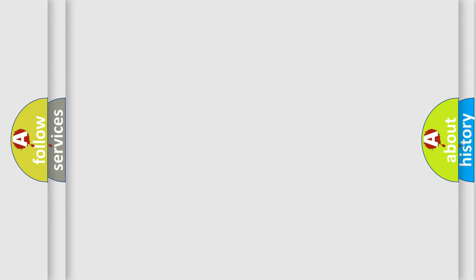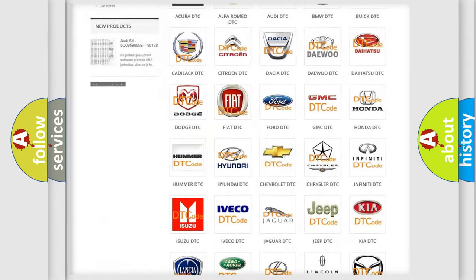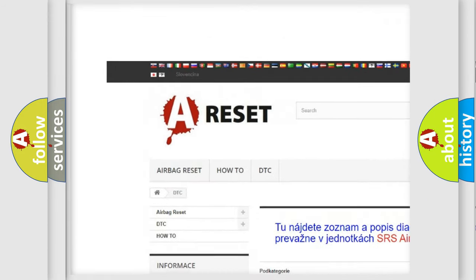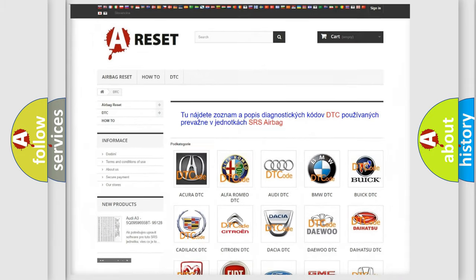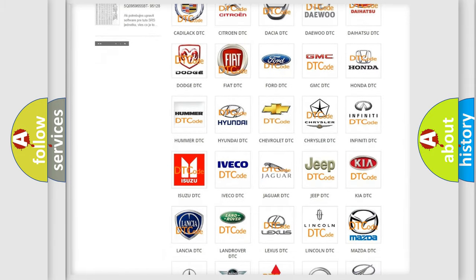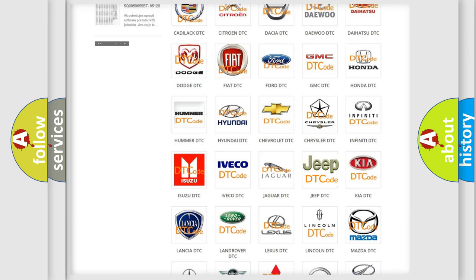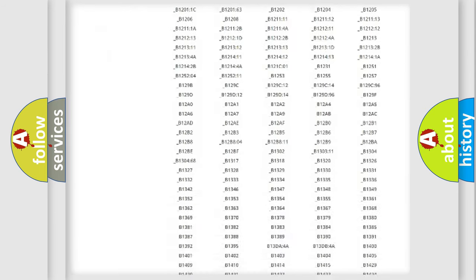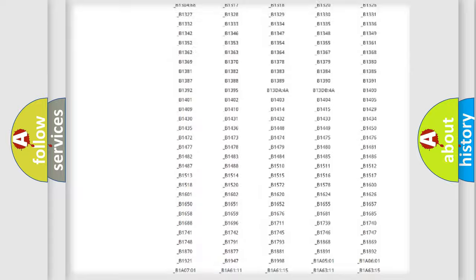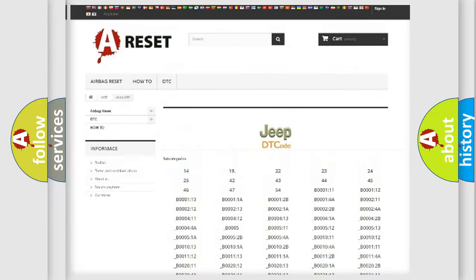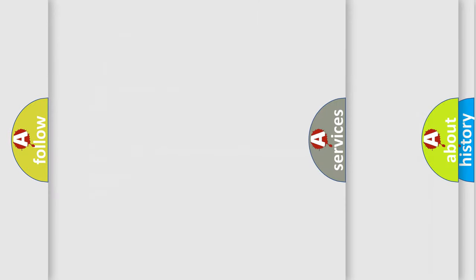Our website airbagreset.sk produces useful videos for you. You do not have to go through the OBD2 protocol anymore to know how to troubleshoot any car breakdown. You will find all the diagnostic codes that can be diagnosed in Jeep vehicles, and many other useful things.